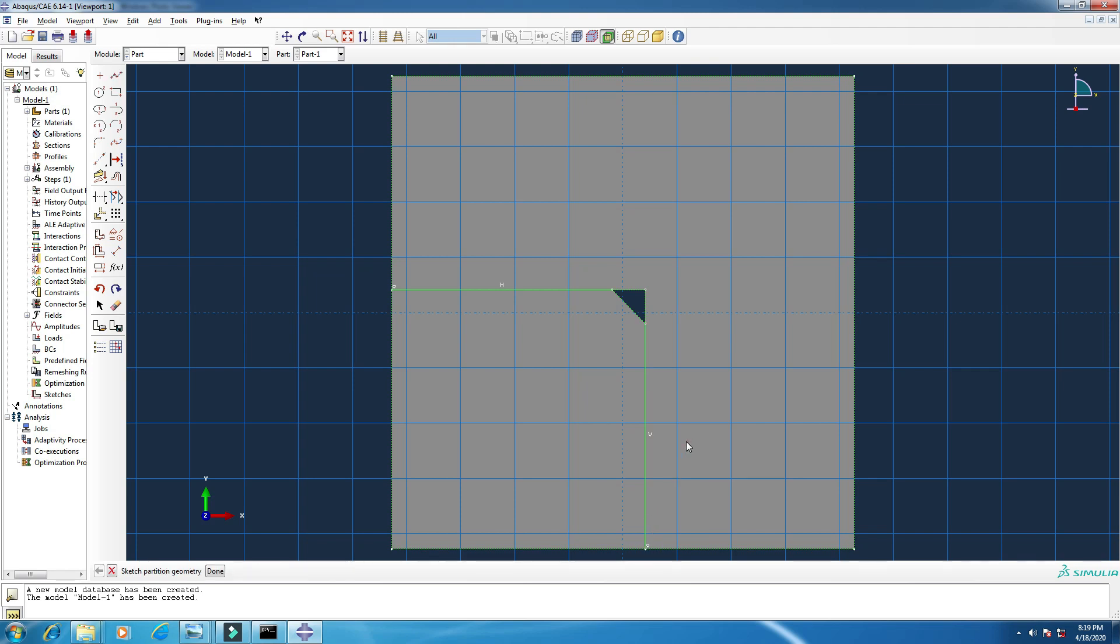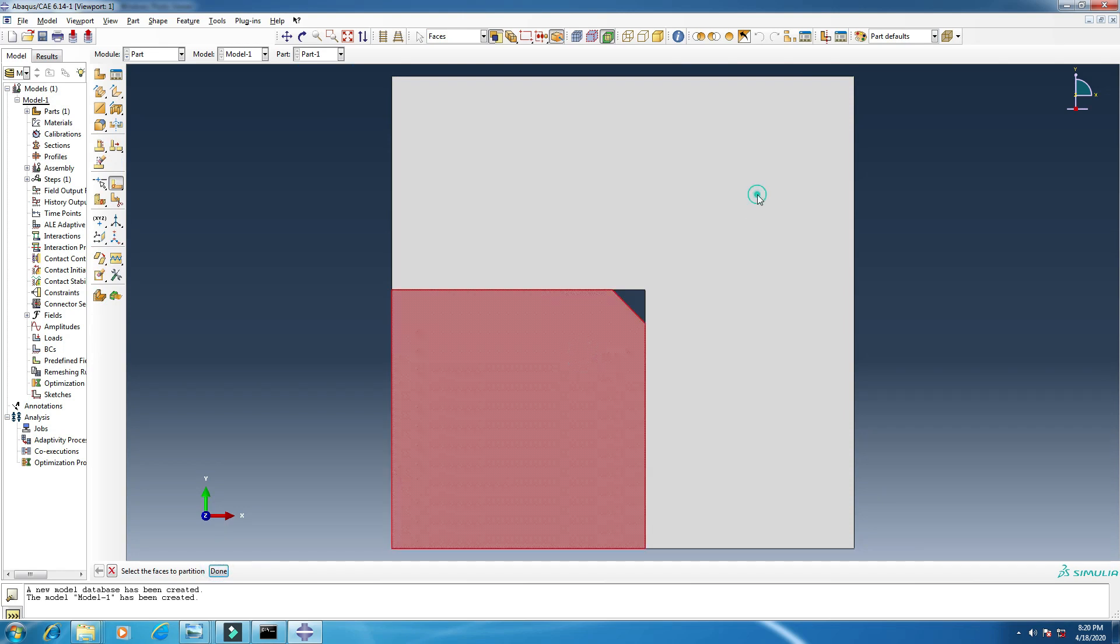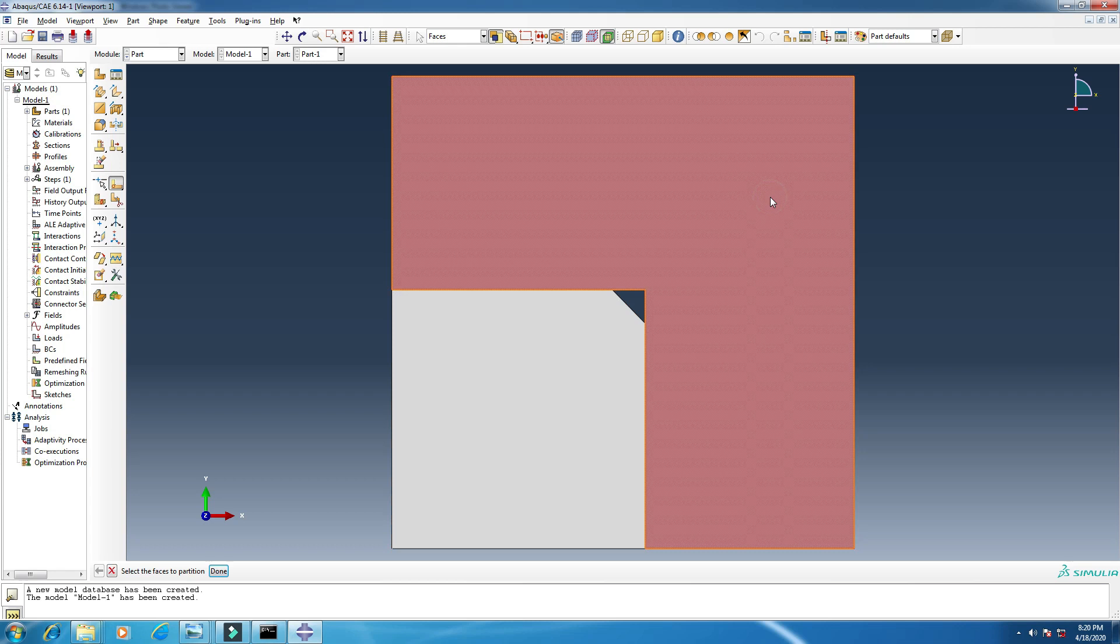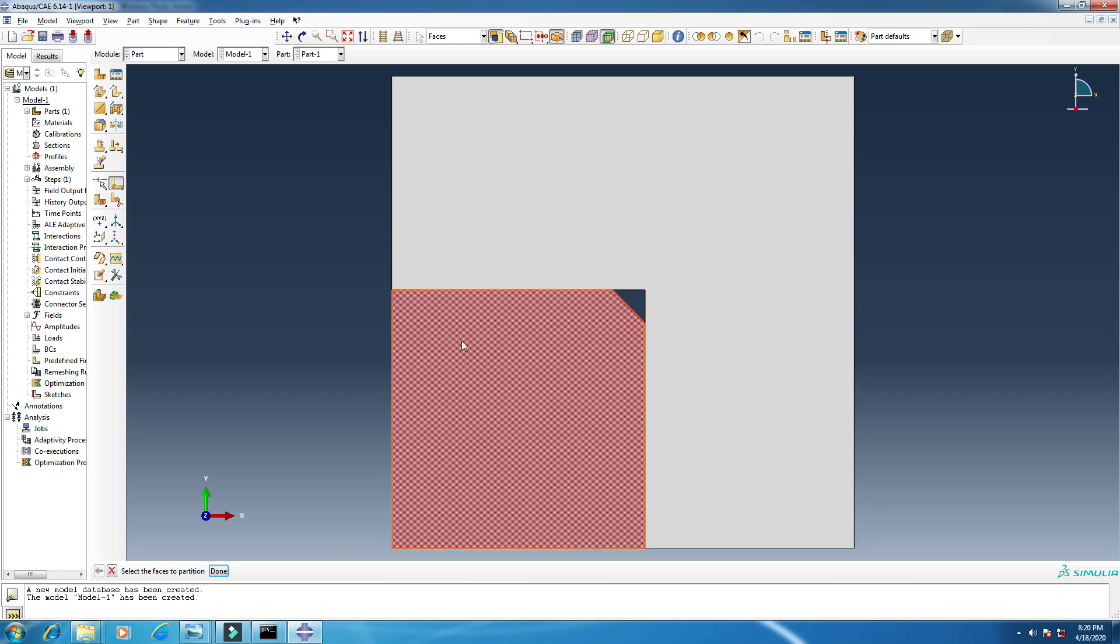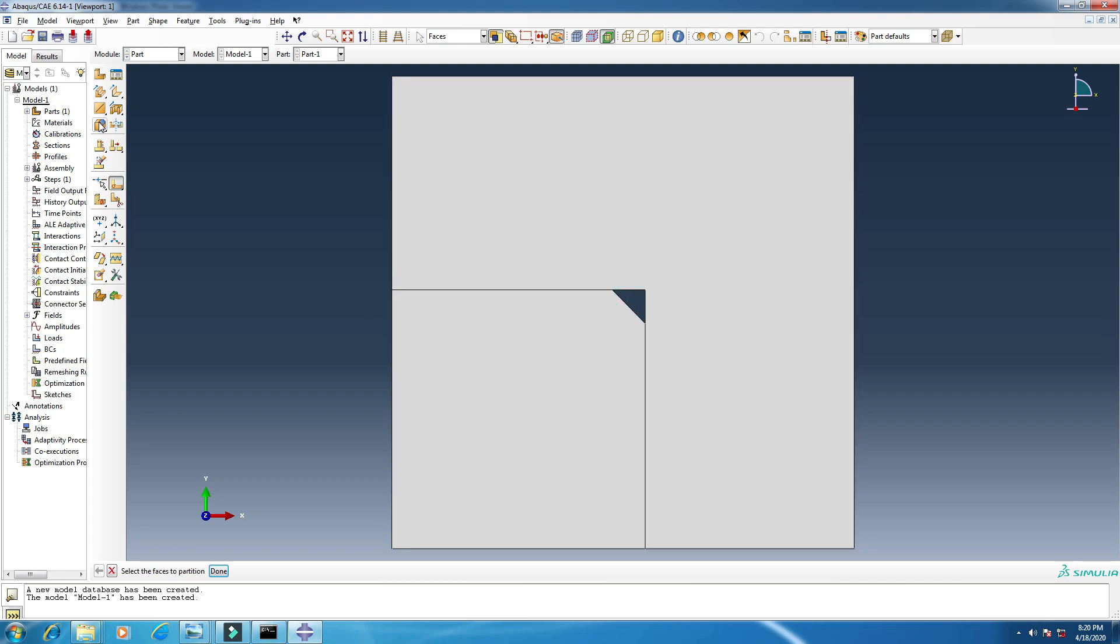I'm going to create a line. Okay, escape. So click done. Now you see it's different. This one is the matrix and this one is the reinforcement. We will use aluminum material for this and silicon carbide for this, and this is the void.